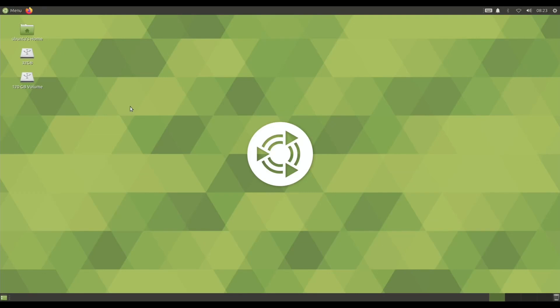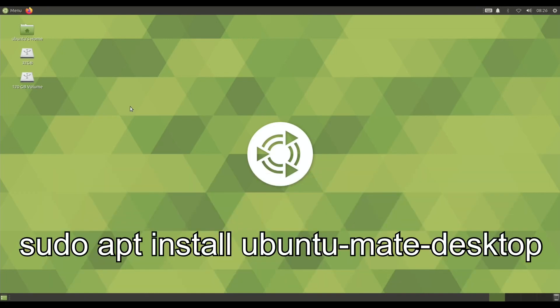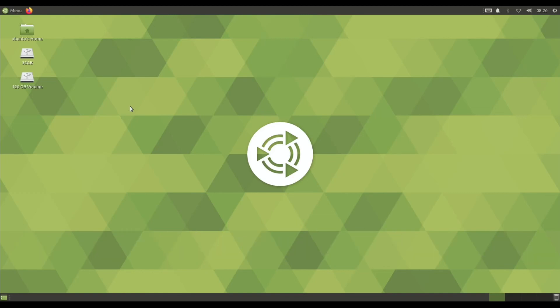And if you want to learn how to install this, basically you follow my Ubuntu video up until 1 minute and 52, and then instead of putting in what it says on the screen, you need to be putting in sudo apt install ubuntu-mate-desktop. And then be patient because the install takes a long time, but eventually you'll end up with something like this.